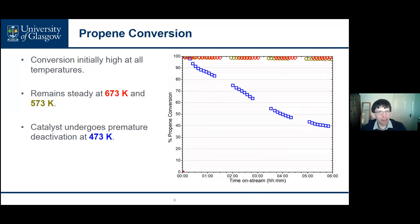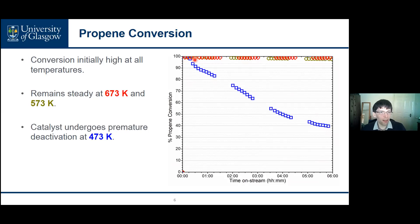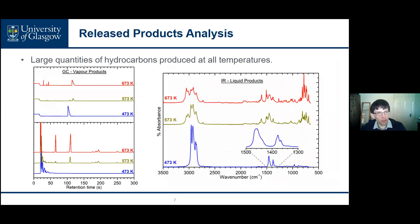Examining the propene conversion measured by GC analysis, the catalyst is initially highly active at all three reaction temperatures. However, while propene conversion remains essentially 100% at the higher two reaction temperatures, at 473 K the catalyst undergoes premature deactivation over the course of six hours on stream, which was the point at which we terminated the catalyst preparation reactions in all three cases. All three reaction temperatures produce large quantities of hydrocarbon products, and the catalyst operates in a very different reaction regime in each case.